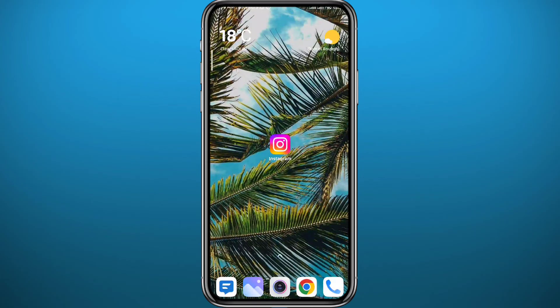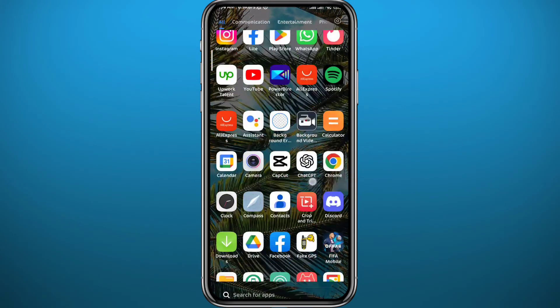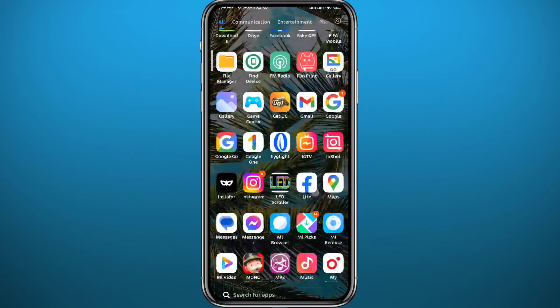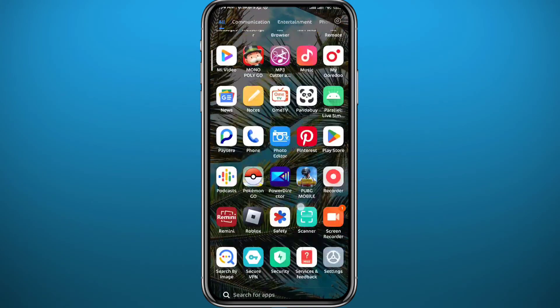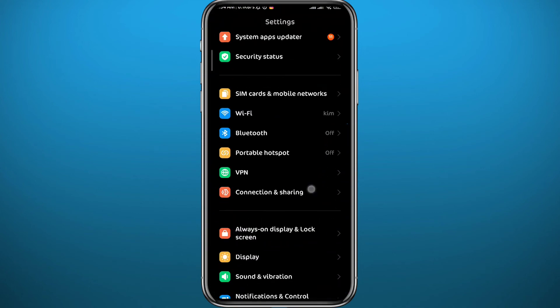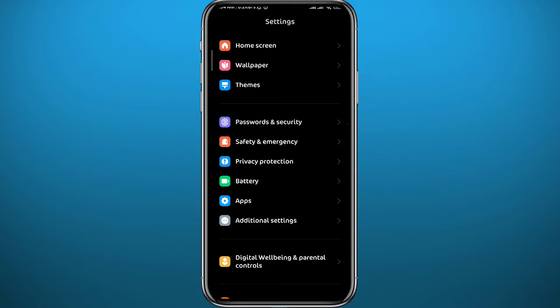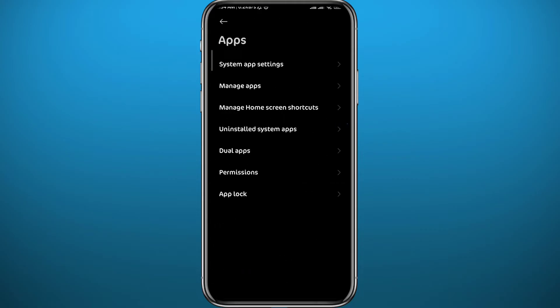If you still find the same problem, follow along. From an iPhone, go to Settings, then General, then find the Instagram app and go ahead and uninstall it and then install it again. From Android, go to Apps, then tap on Manage Apps.